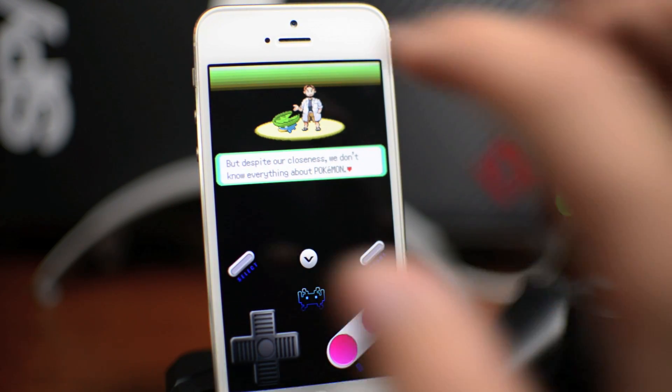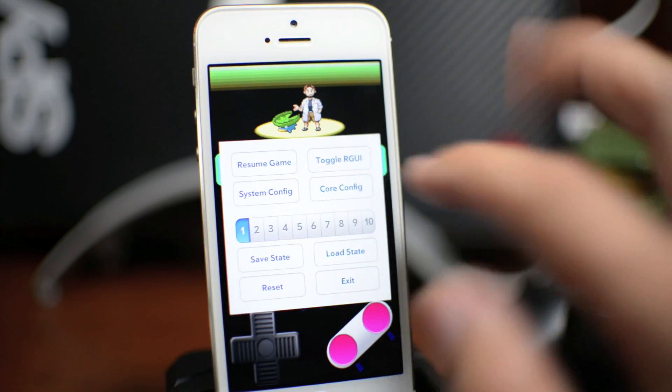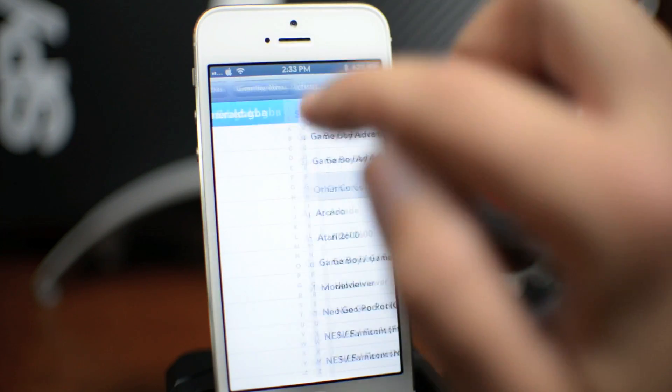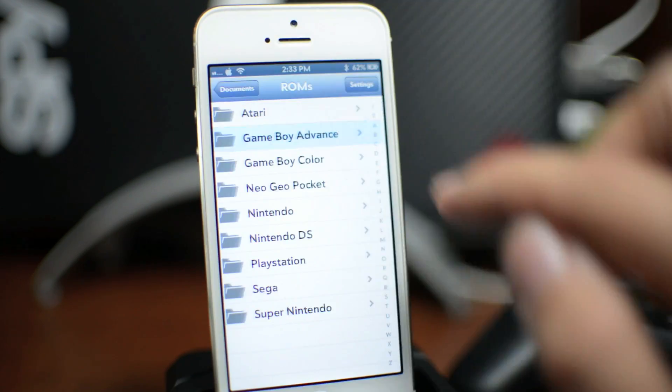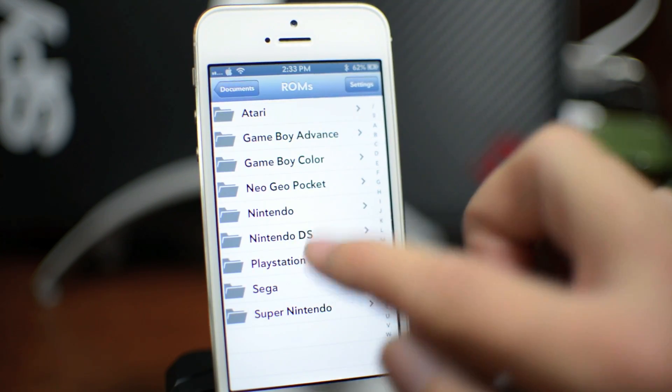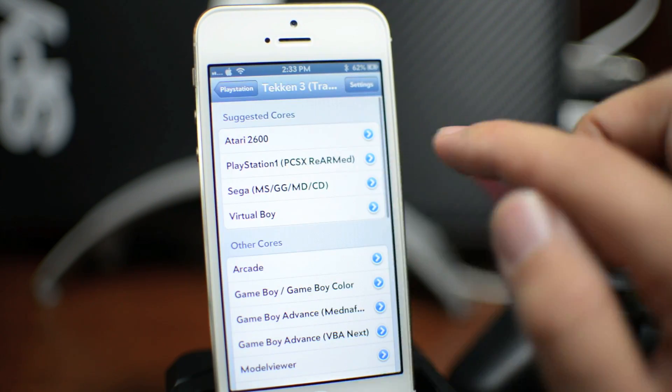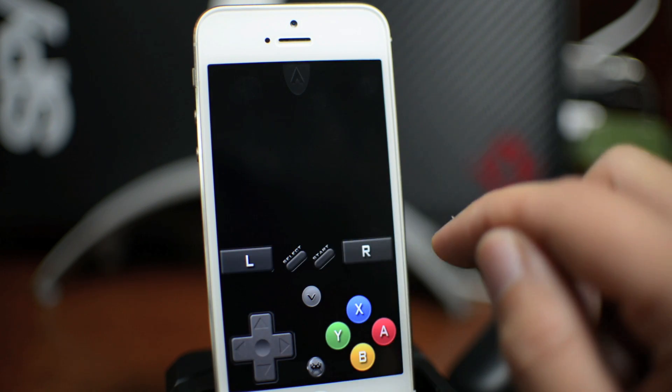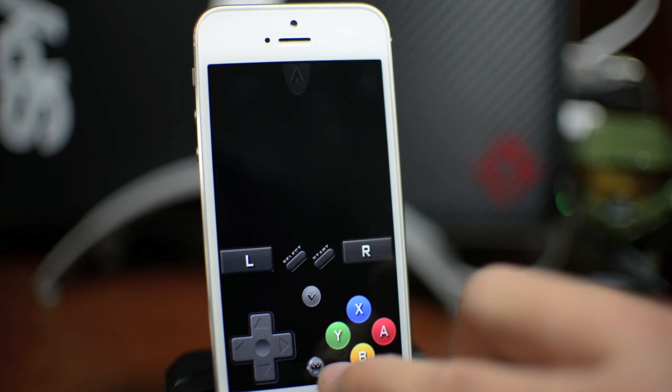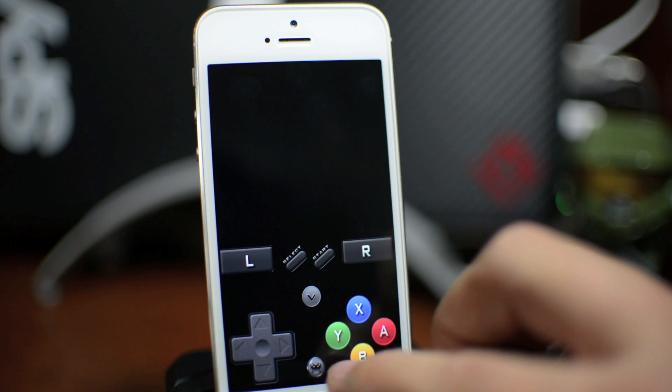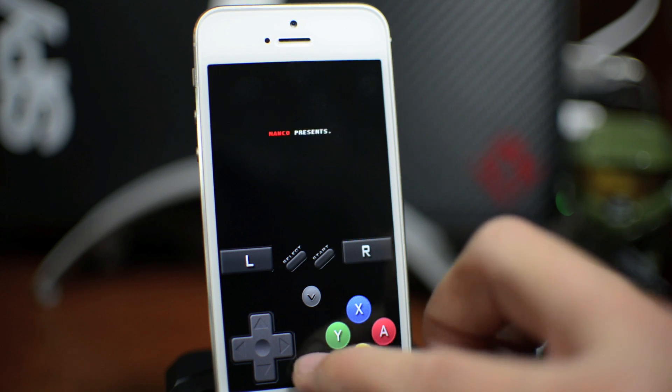I'm going to exit out of Pokemon Emerald real quick and I'm going to back out and do a PlayStation game just for example one more time on how to do this. So PlayStation 1, there's the little bug icon within the button overlay. I'm going to let the game kind of start here.